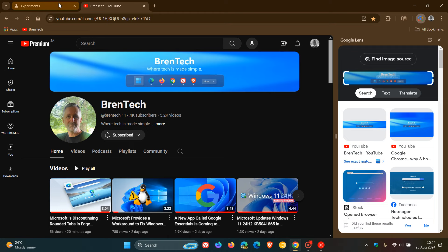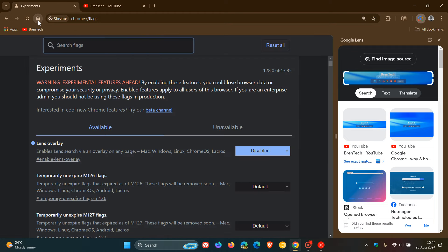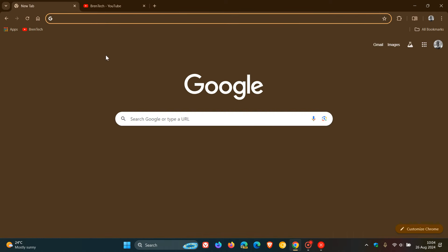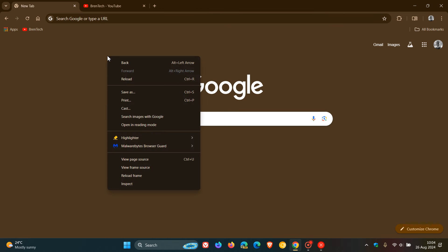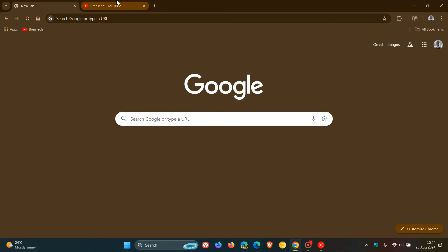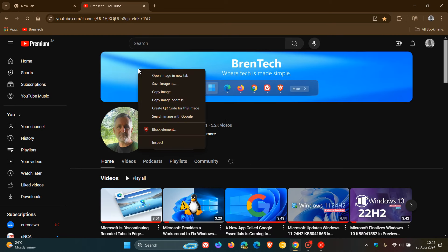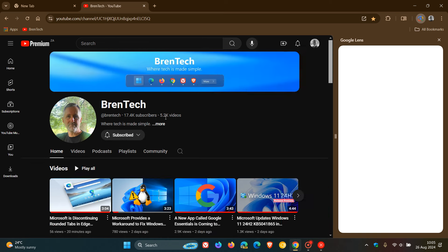And just to show you, if we just head back to the new tab page, you'll see now that if I right click, there is no option to open with lens or Google because the overlay works on any website or any page or any part of the browser where search images with Google only works, obviously, if you are wanting to search for an image. So that's how you can restore search image with Google and disable the new lens overlay in the latest release of Google Chrome.